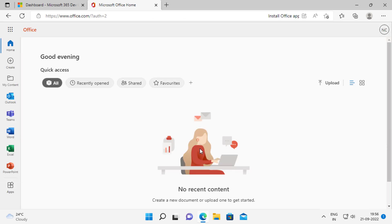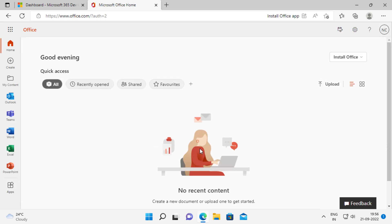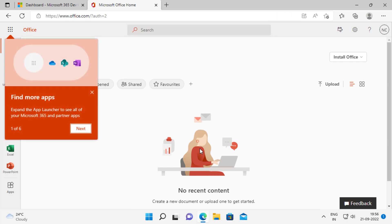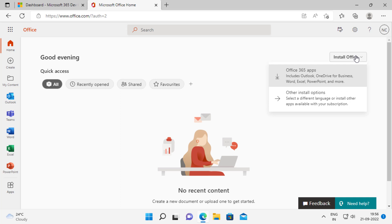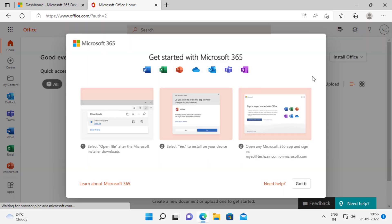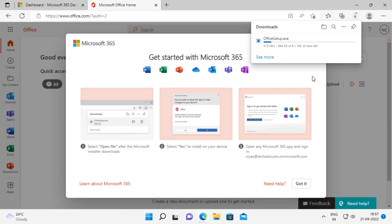The newly created Microsoft 365 developer account is now available to you. Here click on install office. Click office 365 apps. It will start downloading office setup.exe.